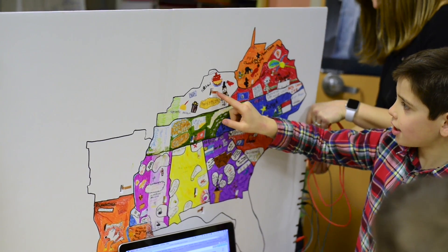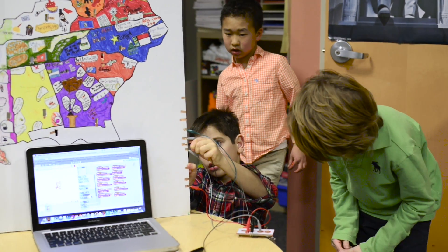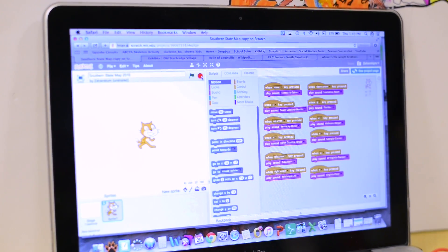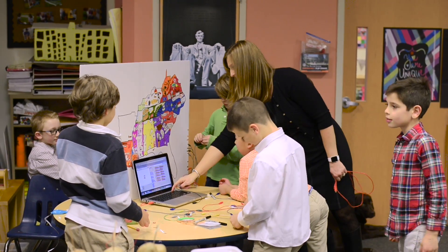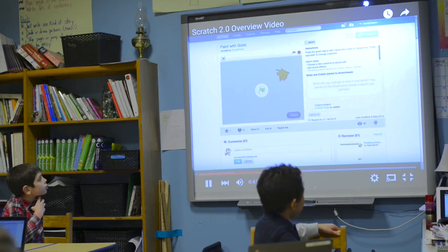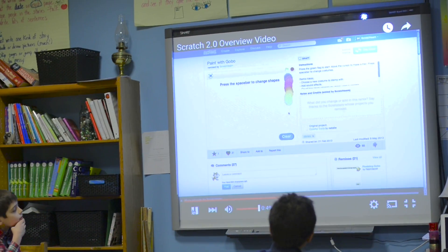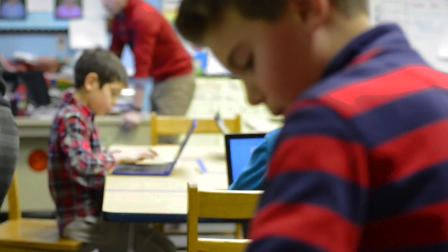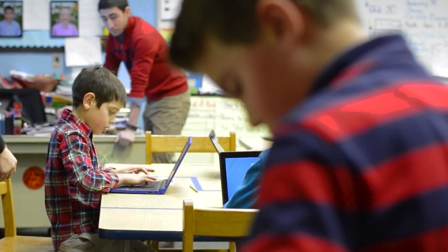Makey Makey is used in conjunction with Scratch. Scratch is a beginning coding program developed by MIT — basically programming, but simplified. I work in collaboration with Mr. Finnegan, who is their media teacher.